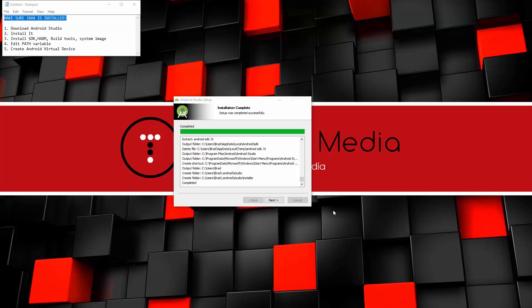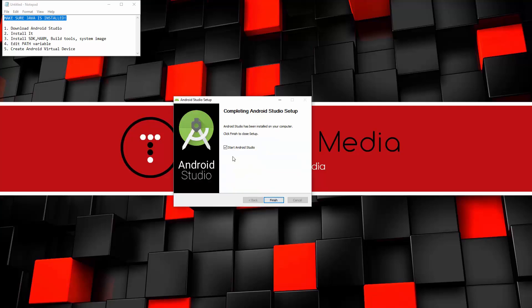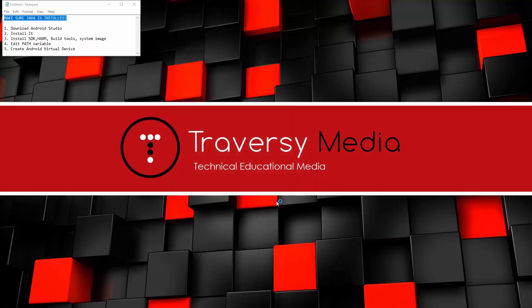So that actually took quite a while even on a pretty hefty machine. So now that that's completed, we'll click next and let's click finish. We'll keep the start Android Studio checked.